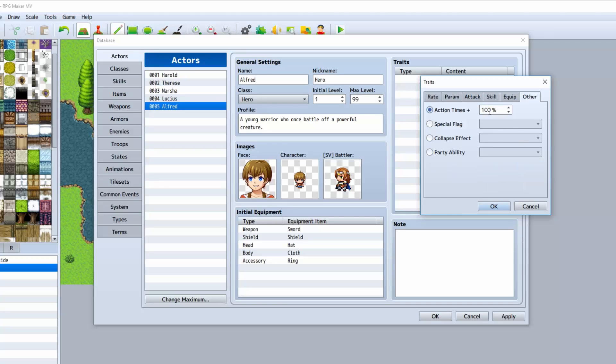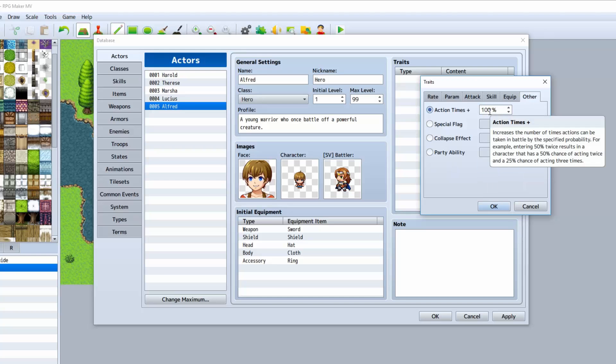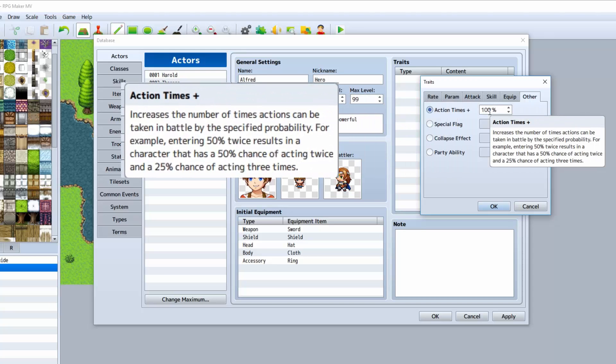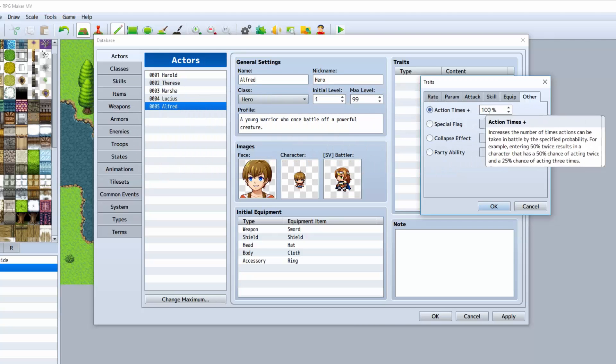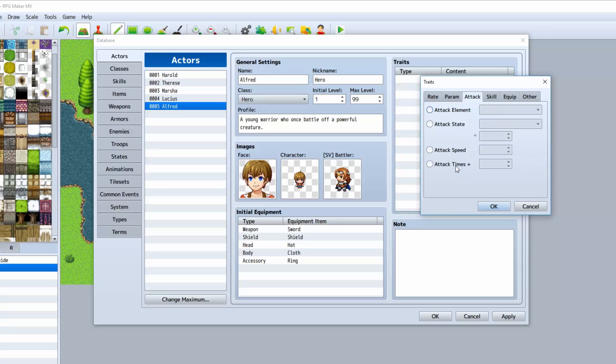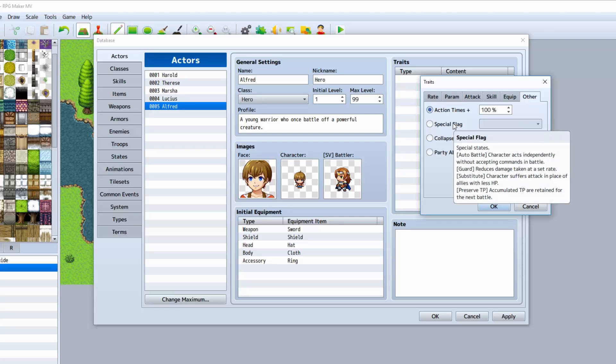Action times basically gives you the ability, as you can see here in the little description box, if you type 50, apparently the character has a 50% chance of acting twice and a 25% chance of acting three times. So that's pretty cool. I think that that's to do in combination with the attack times. That way sometimes he can attack twice. I'm not 100% sure. I've never actually used that before.